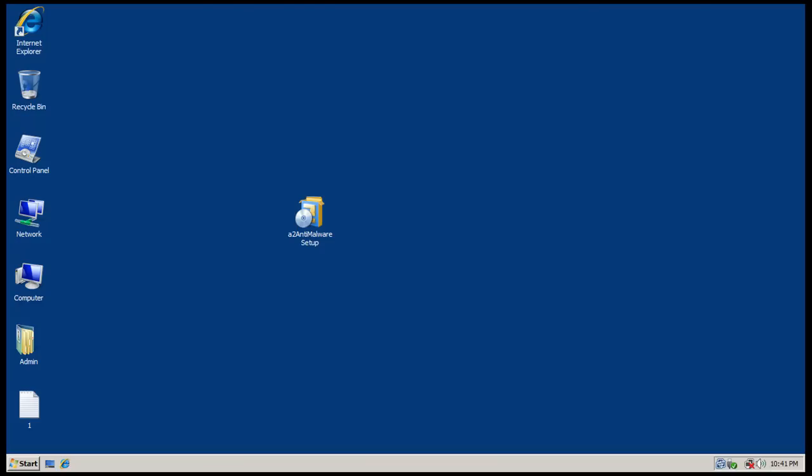Hey everybody and welcome to another review. Happy Halloween to people who are into Halloween. I got two reviews that I'm gonna do tonight. First off I'm gonna do A-squared anti-malware, and after that I am going to do one more antivirus.